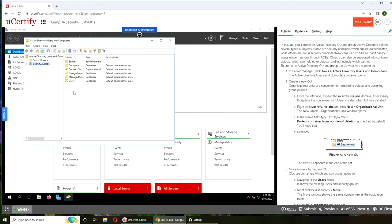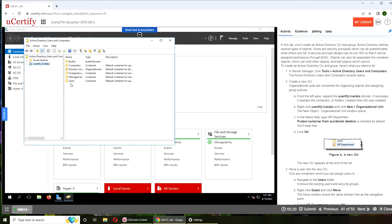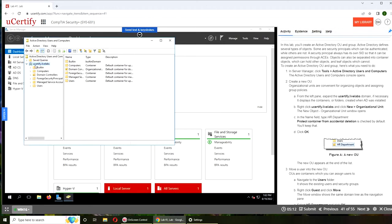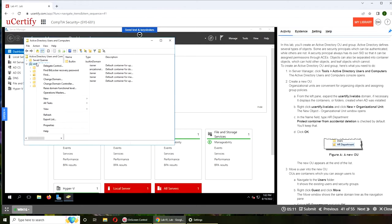New OU, so we're going to create a new OU. Alright, so we're going to create a new one in here.